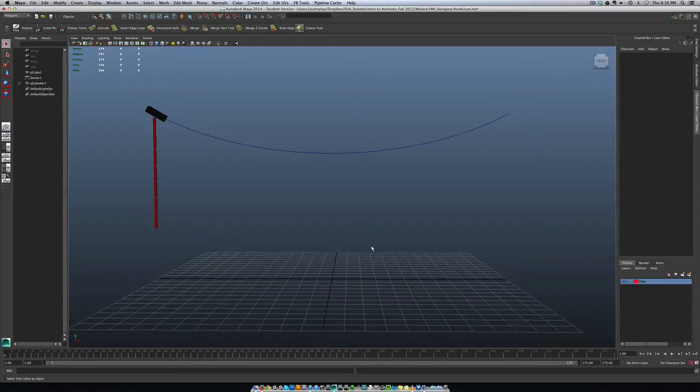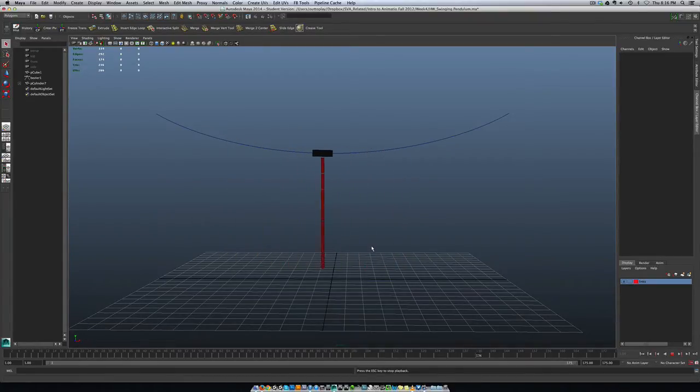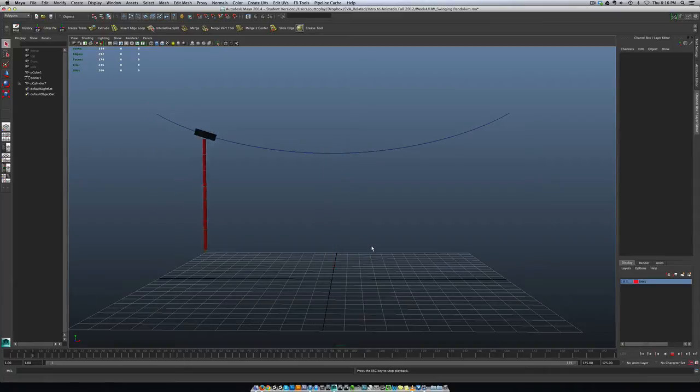Hey everybody. The swinging pendulum, there was a little bit of a question. Some people were getting the file and they were asking what they should be animating and I wanted to clear it up to make sure everybody was on the same page.